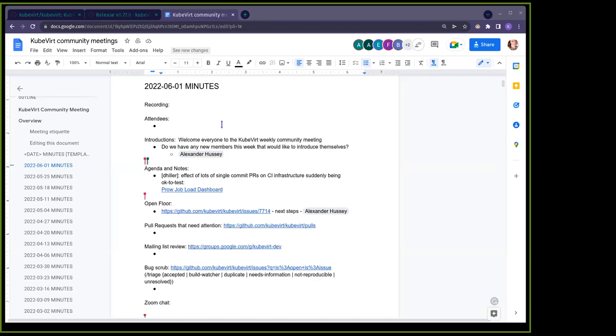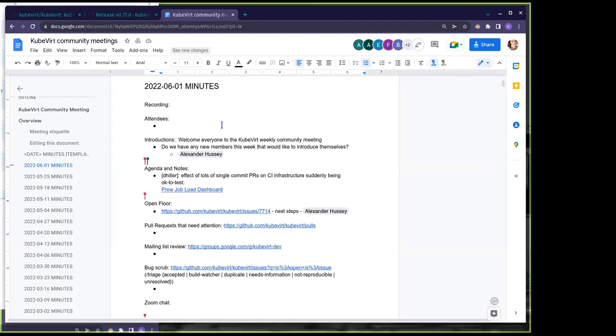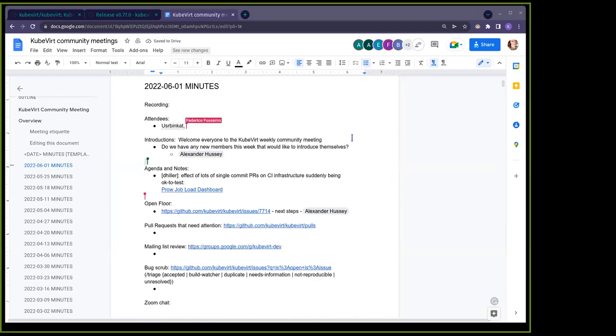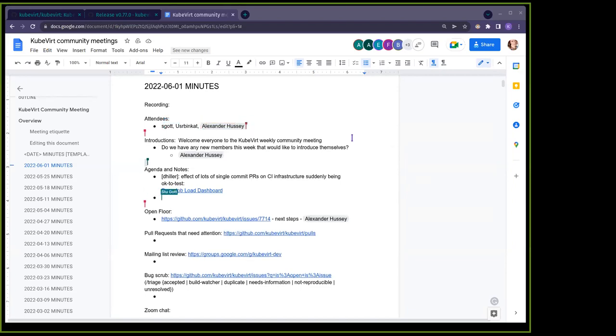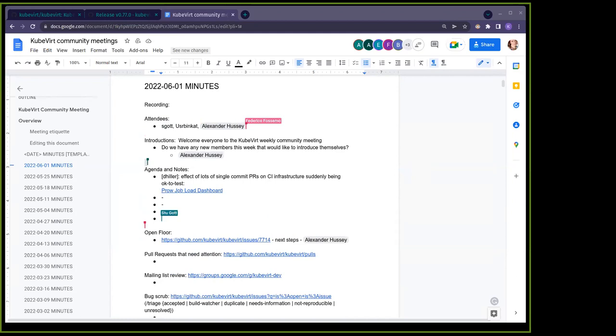June 1st. Are we already almost halfway through the year? This is crazy. For anyone's convenience who might not already have it, there's the link for the community notes in Zoom chat. Please feel free to go ahead and add yourself to attendees.